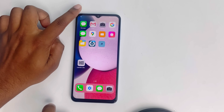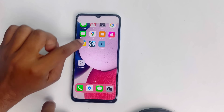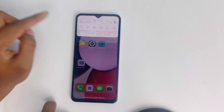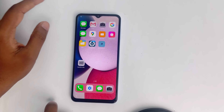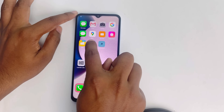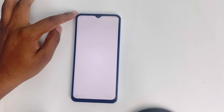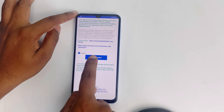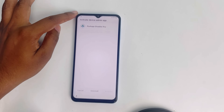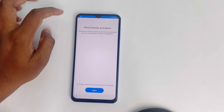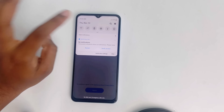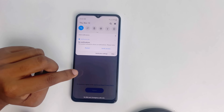Now go back and turn off the Wi-Fi. Now open Package Disabler. Click Agree, then Enable Admin, then Active.